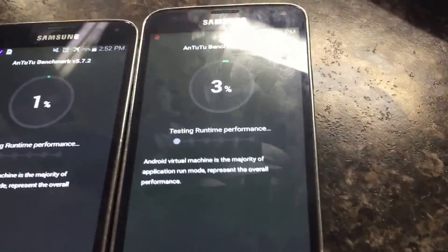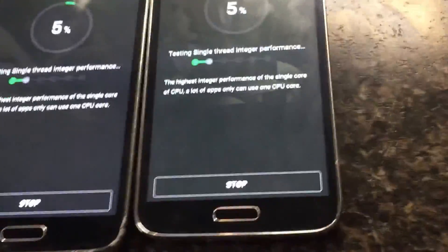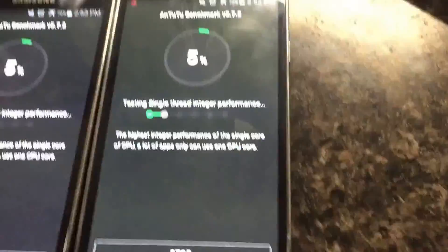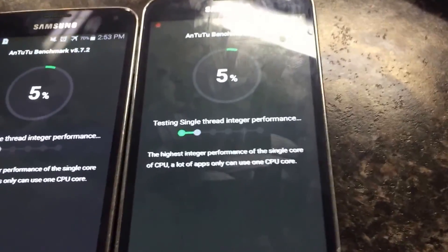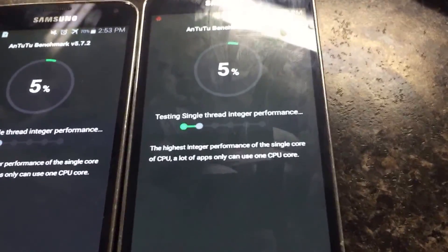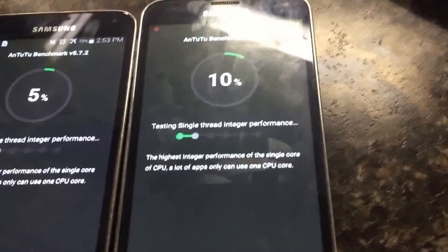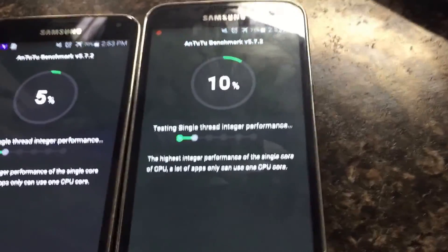Let's run through and test the processor speed, the amount of RAM, and input/output graphics. So far they seem about even. It looks like Lollipop just jumped ahead.